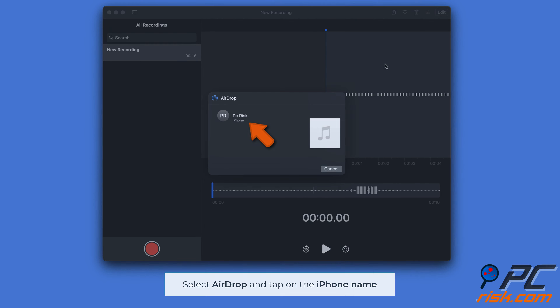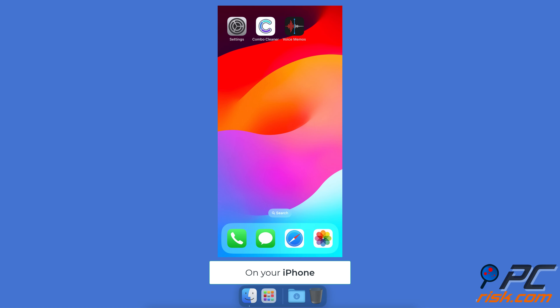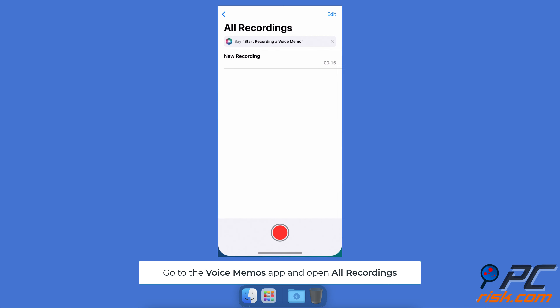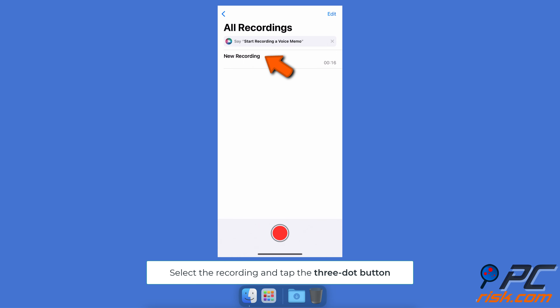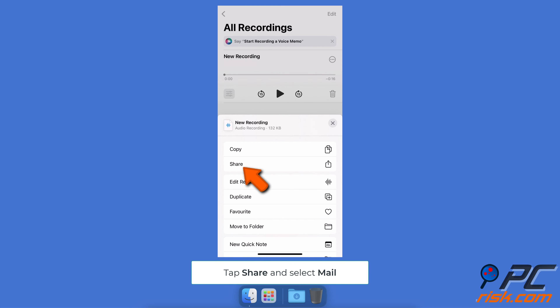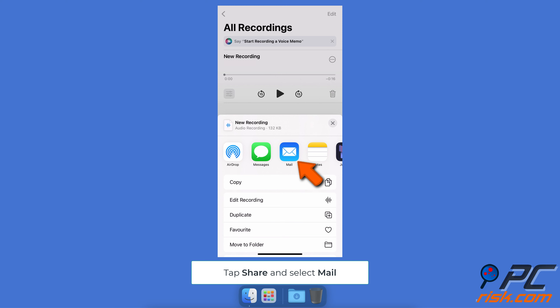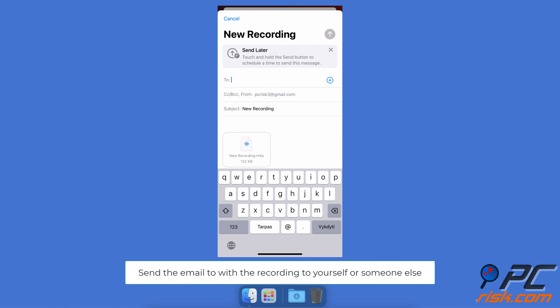To send a voice recording using the Mail app in iOS, go to All Recordings in the Voice Memos app. Select your recording, tap the three-dot icon, choose Share, then tap Mail or another email app you use. When an email with the recording attached appears, enter the recipient and send.